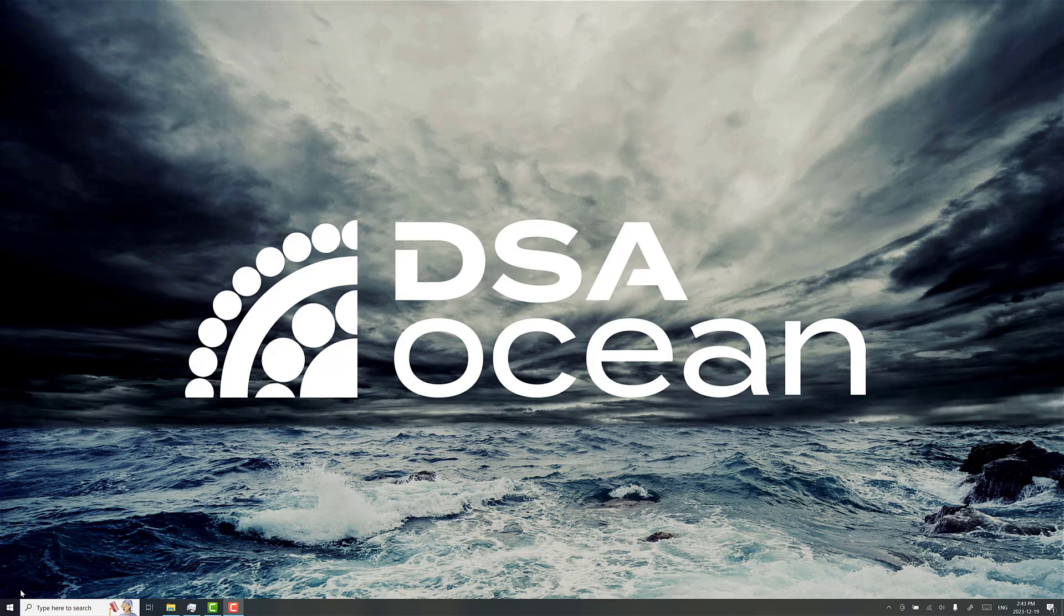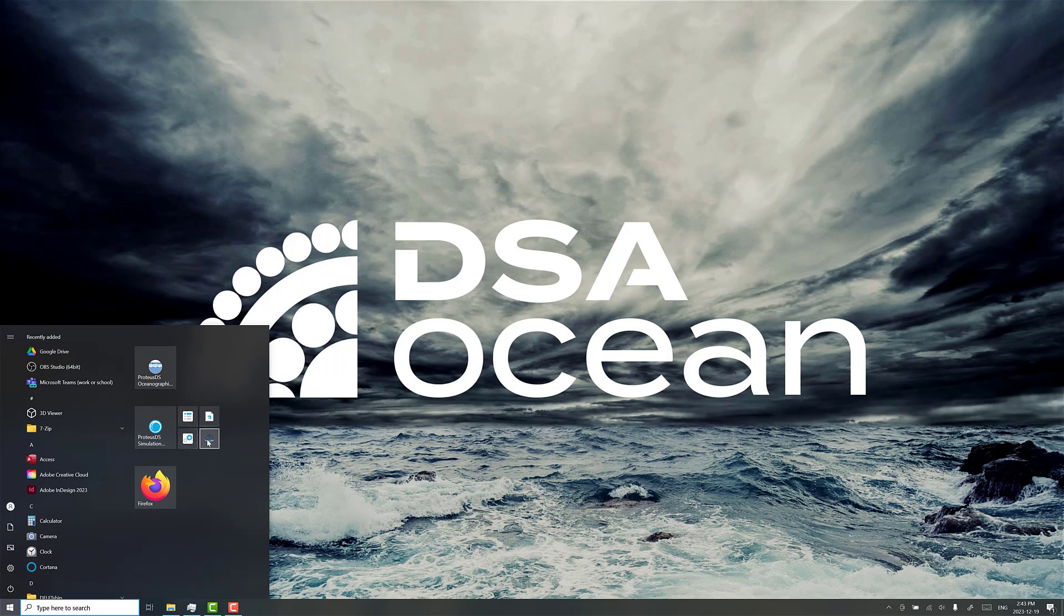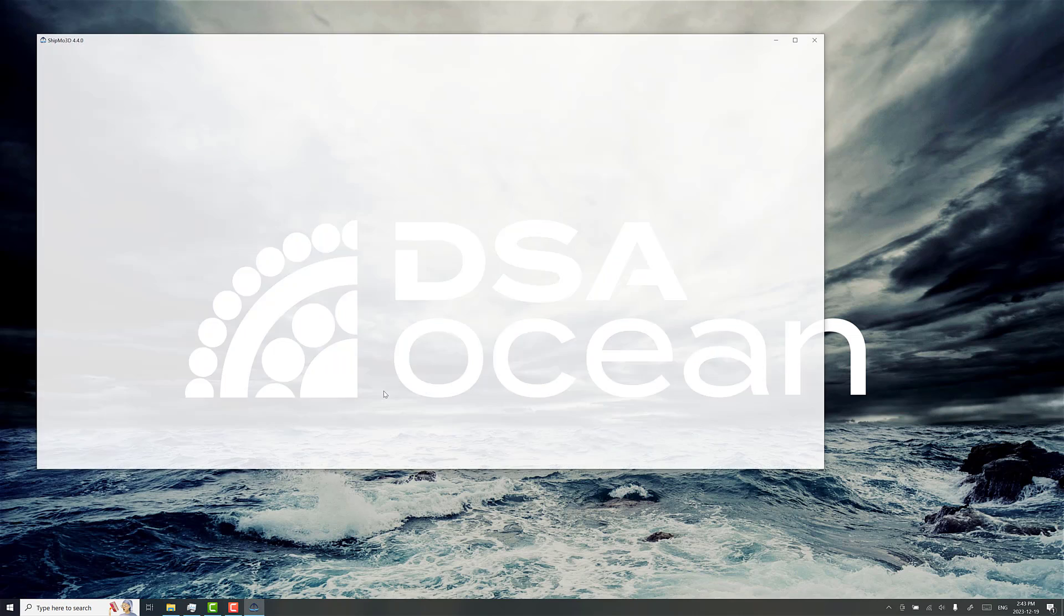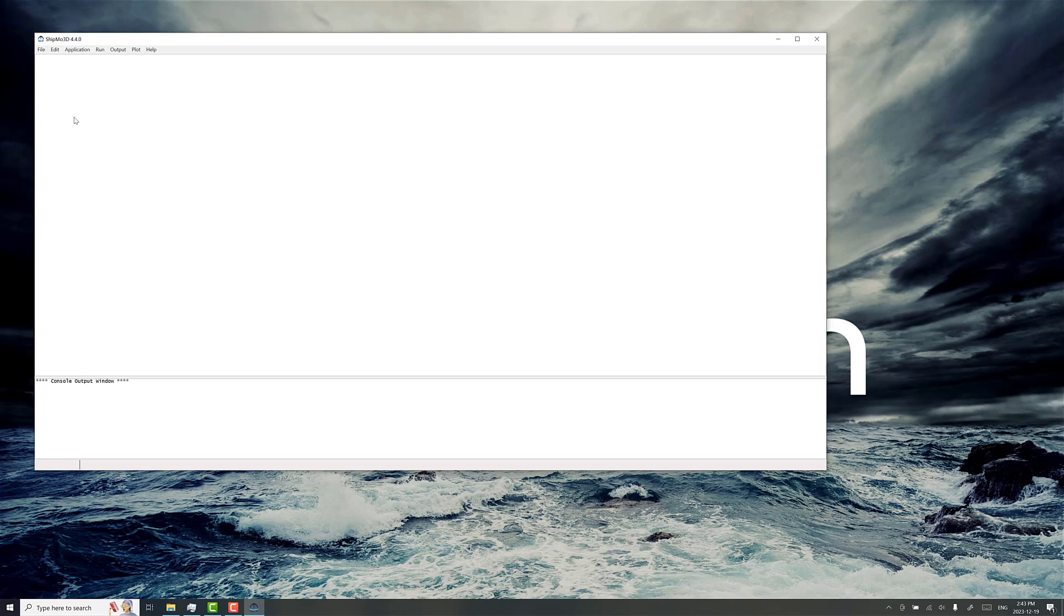We're going to use a ship motion RAO database calculated in Shipmo3D and use that in a Proteus DS simulation toolbox project to visualize and control ship motion in a seaway.